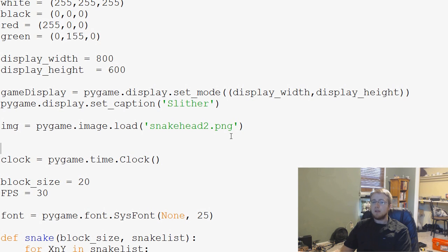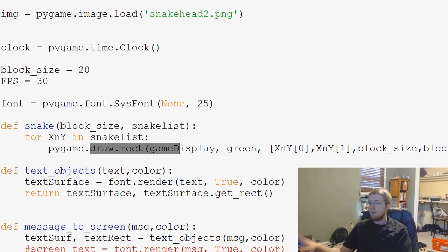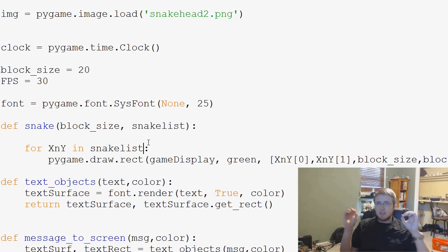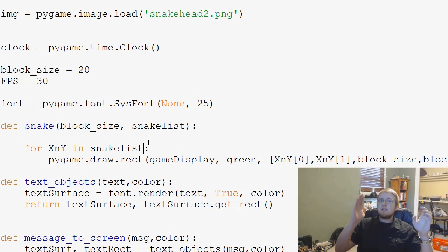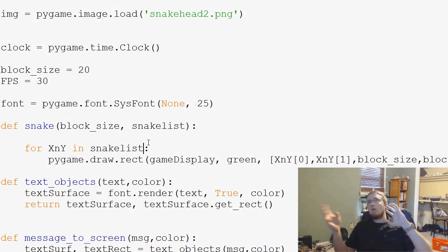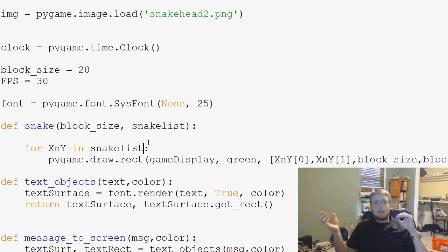Next we want to put this image onto the screen and into our game. The way I want to do that is to put it in the snake function. We have a for loop over x and y in snake list doing pygame.draw.rect. What we can do instead is — since as the snake grows we append things to the end of the list, the earlier items are the tail — the snake head is the negative first element of the list.